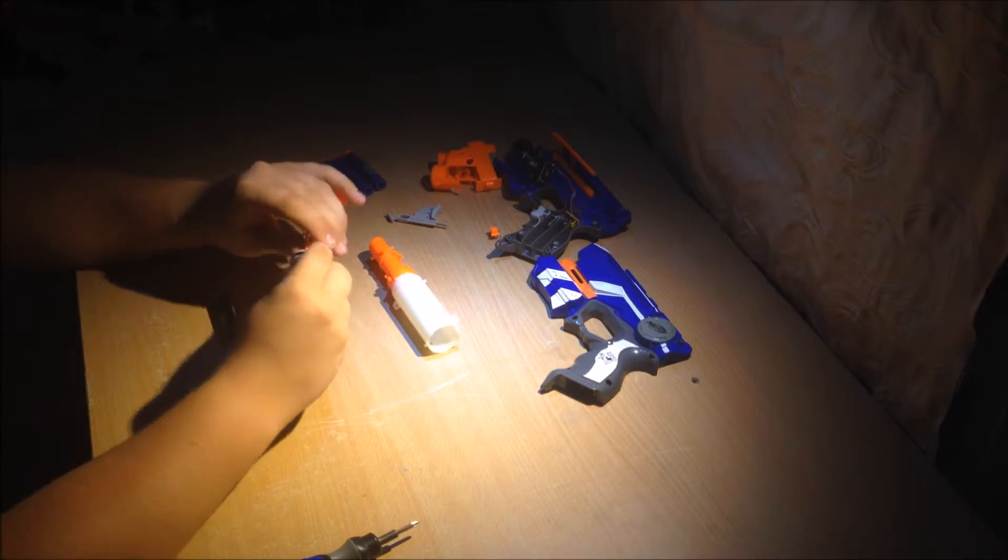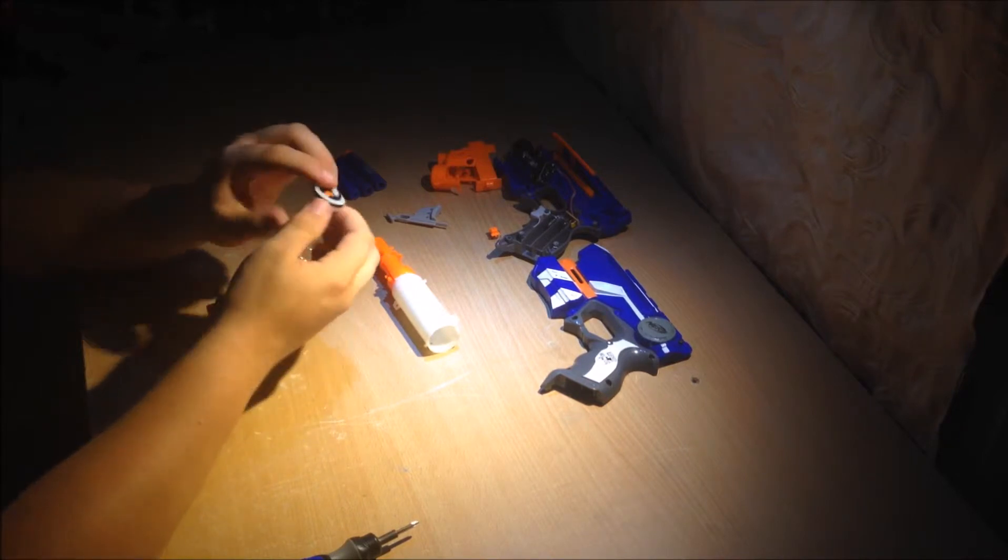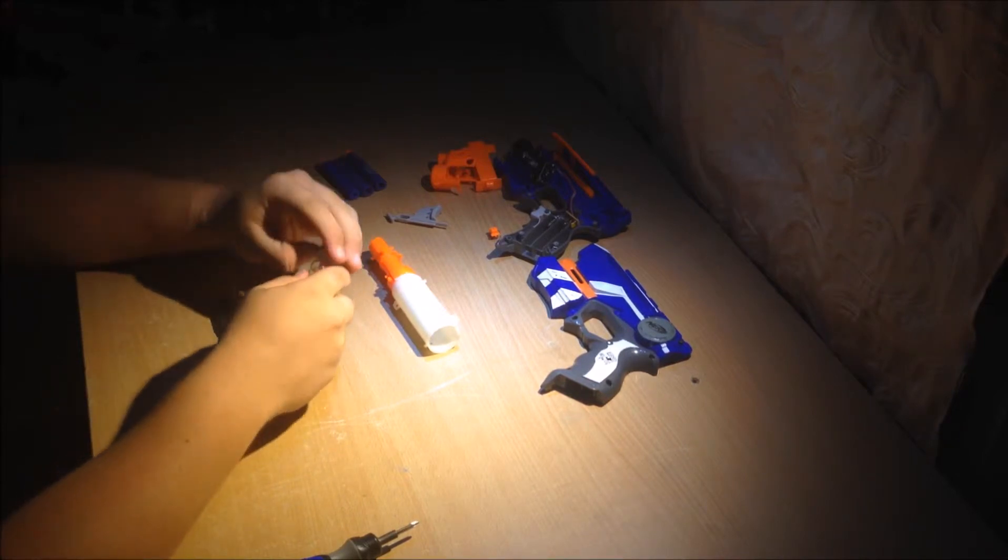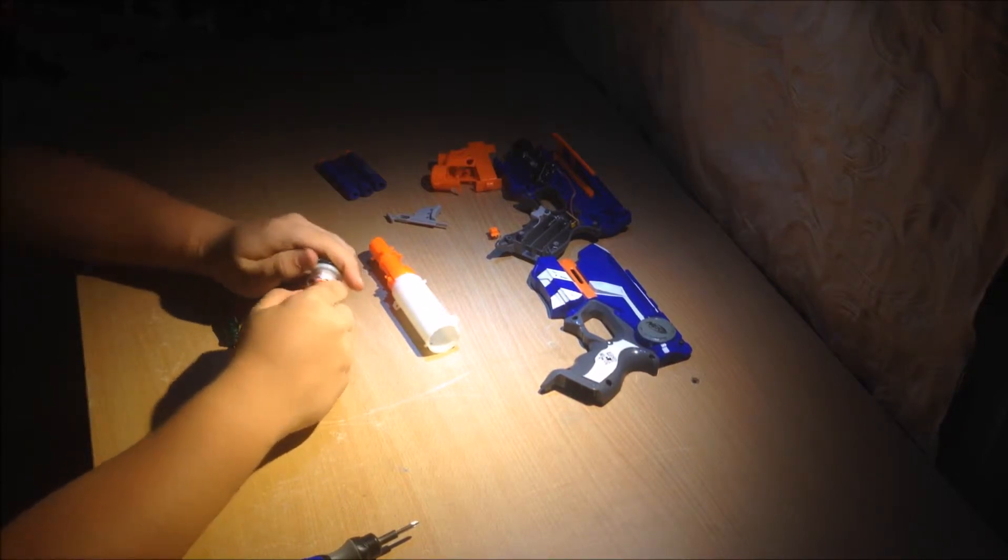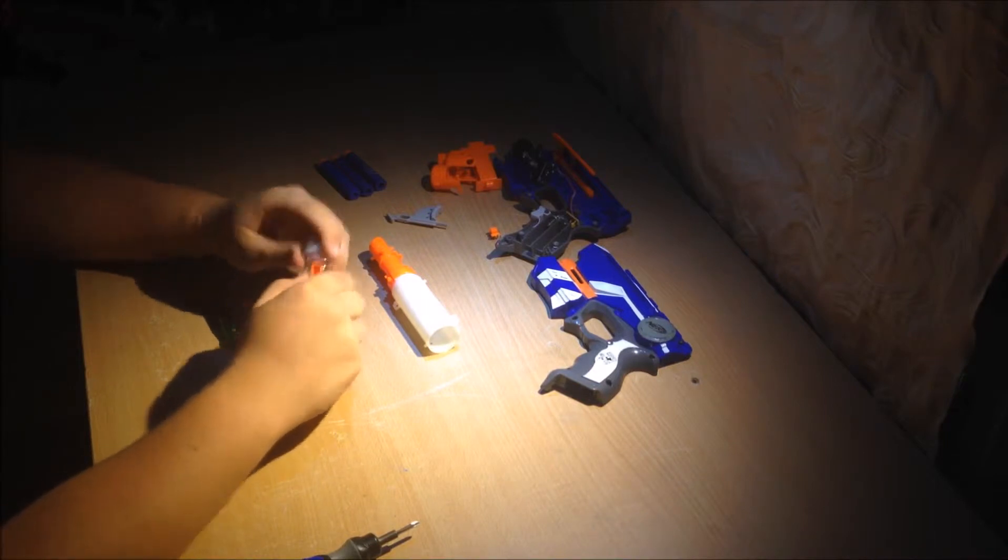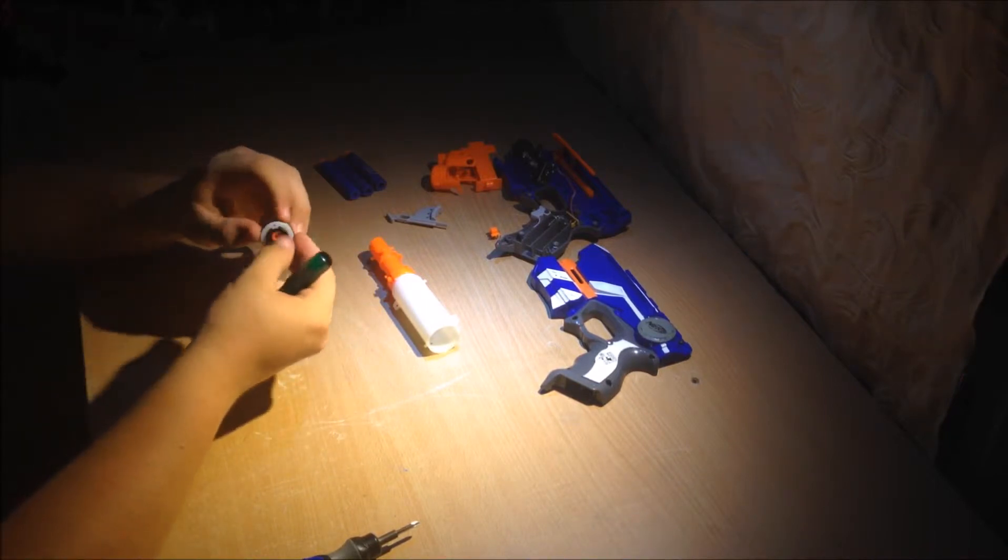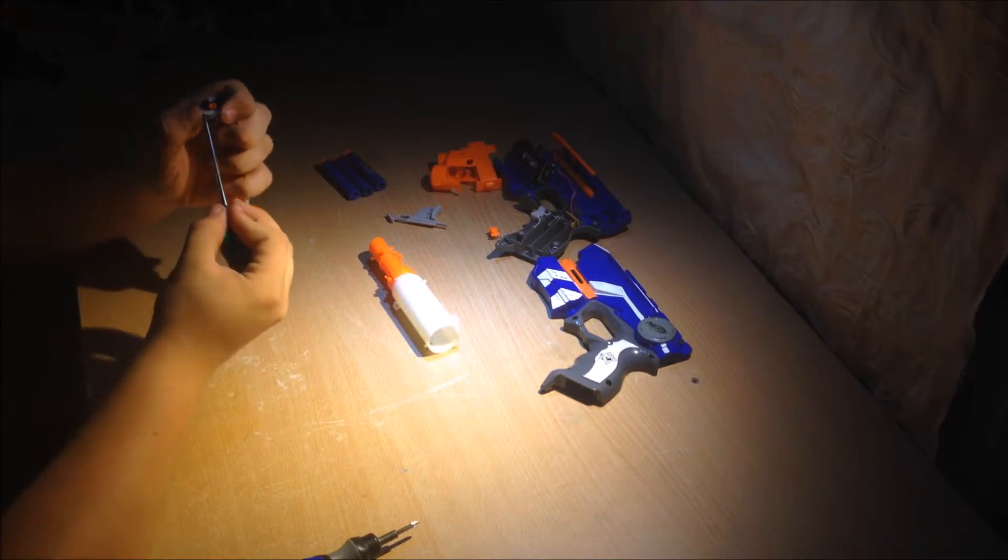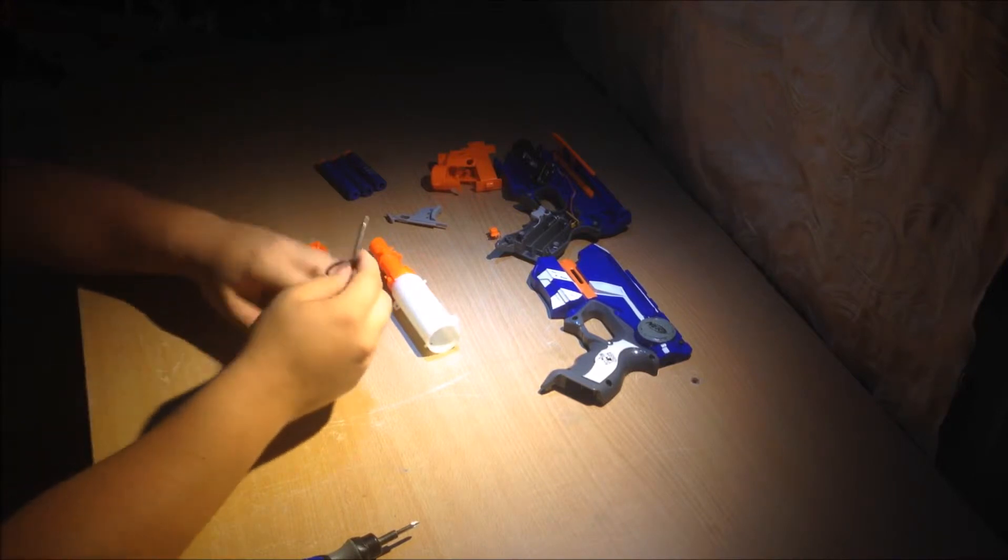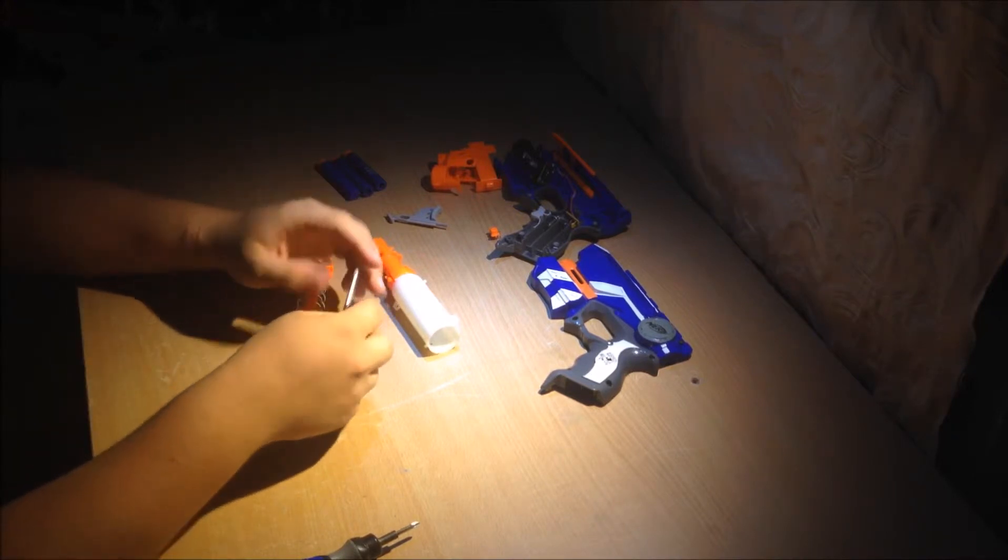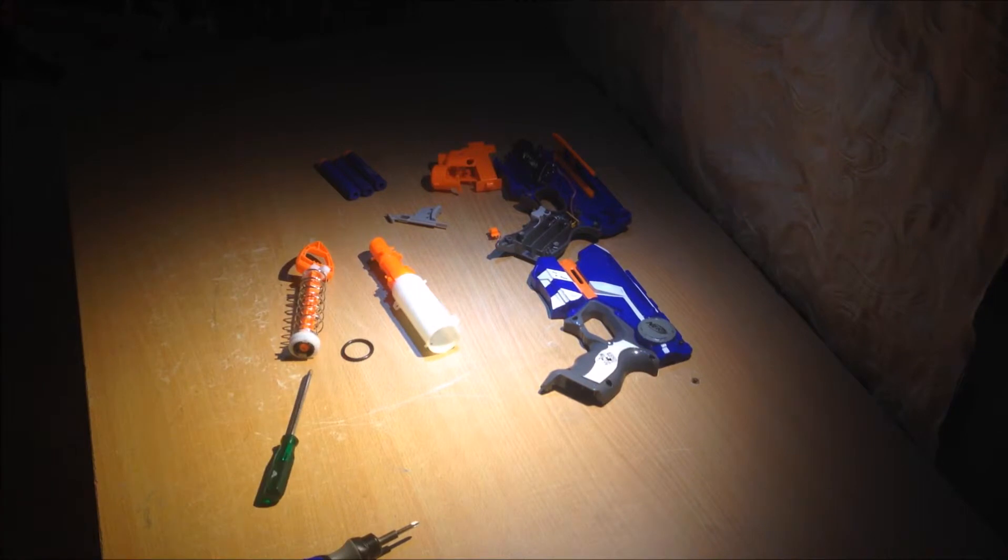Final kind of modification I'm going to do is re-lube this plunger tube and the O-ring. This is going to make the blaster perform a whole lot better and much more smoother than in its original form. Just take that O-ring off.